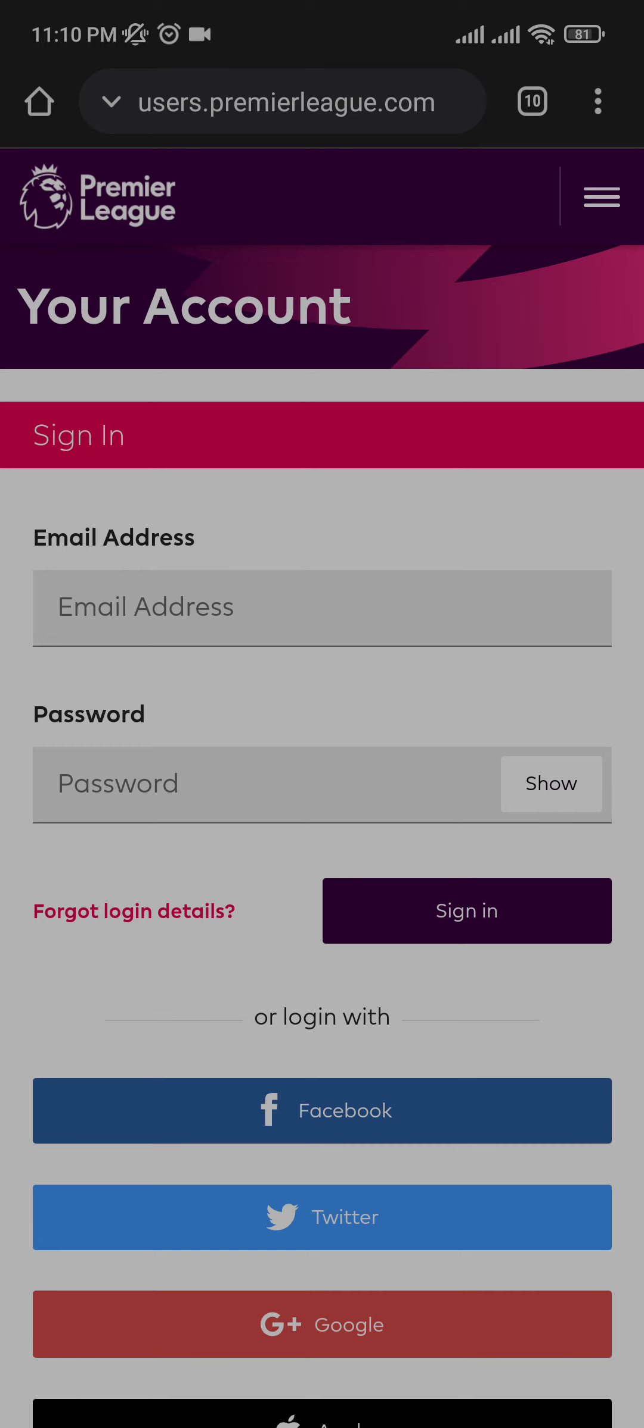So I believe I have taught you guys how to delete your account on FPL. If you guys learned something today, please do leave a thumbs up below and comment down what you'd like to see next. Until then, have a good time.